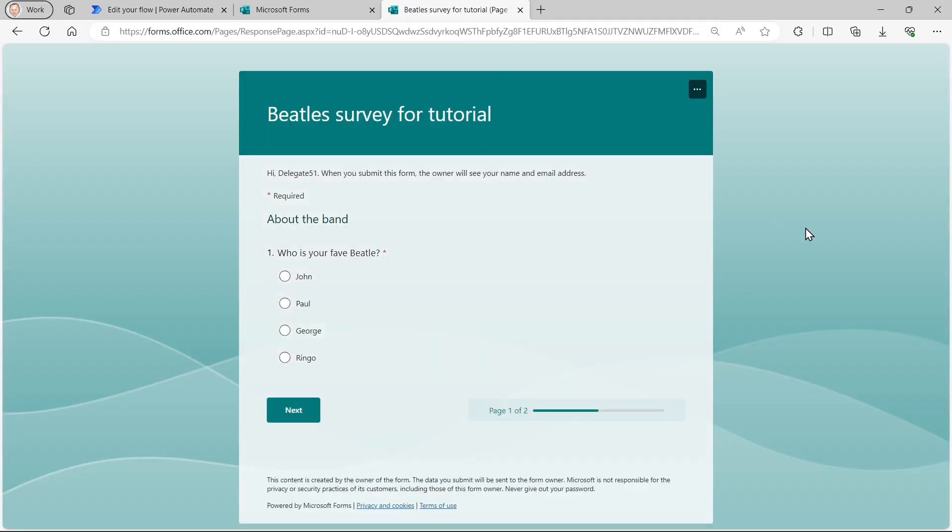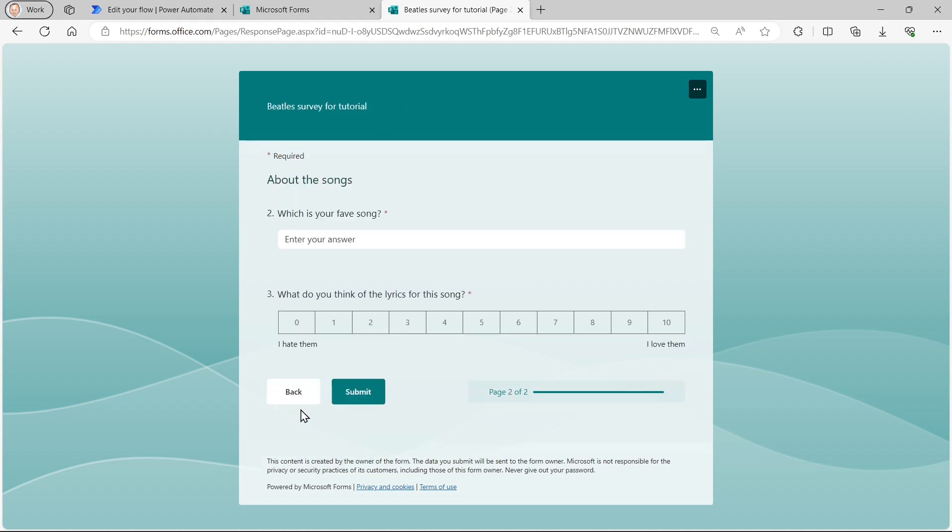And it comes up with a survey. So I'm now going to say my favorite Beatle was George. It wasn't, it was Paul, but never mind. Go to the next stage.